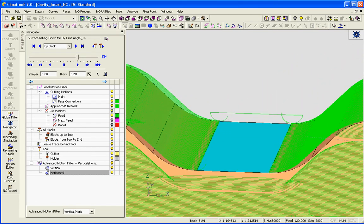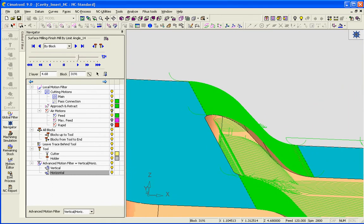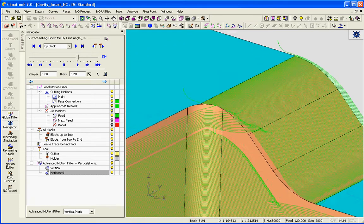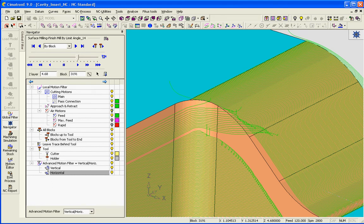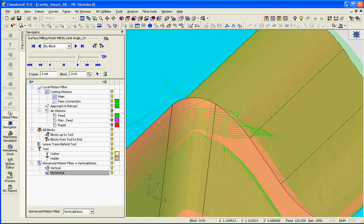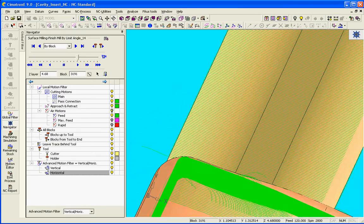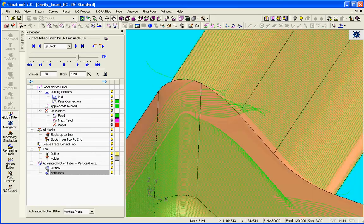You can see the same thing is taking place down here—these motions are lifted up by 20 thousandths and these motions are lifted up by 20 thousandths—and every approach is 1/8 of an inch away by an arc and 1/8 of an inch away by an extension.